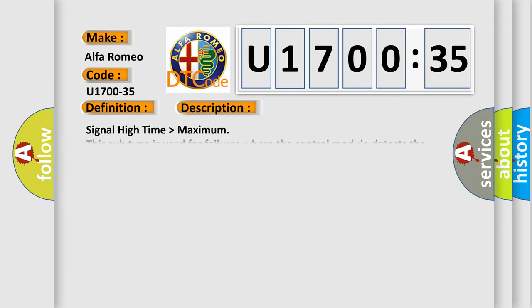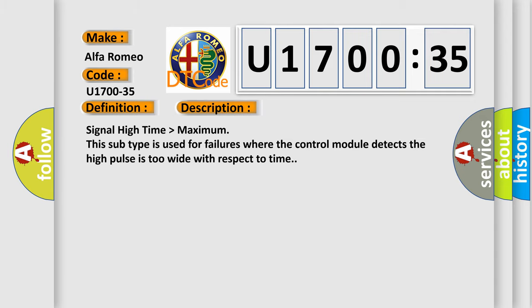And now this is a short description of this DTC code. Signal high time higher than maximum. This subtype is used for failures where the control module detects the high pulse is too wide with respect to time.